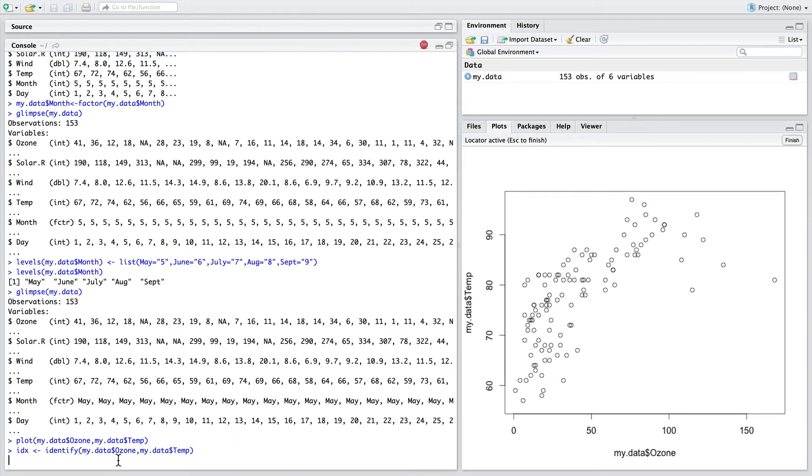Using the identify function, we pass in the same x, y variables as the plot that we've just created. And we save to a new variable, index, the points that we're about to click on. In running the identify function, it has made the plot become interactive.